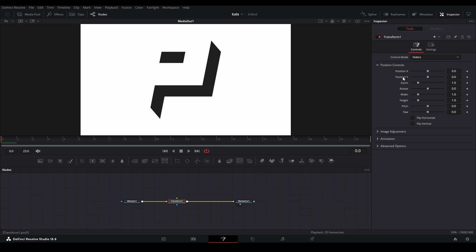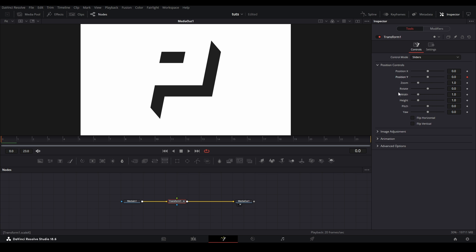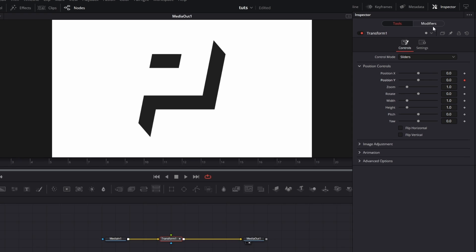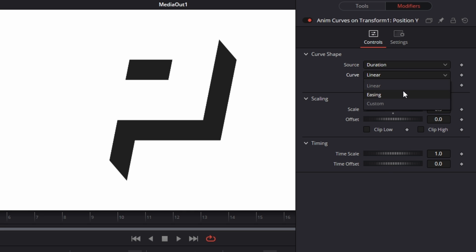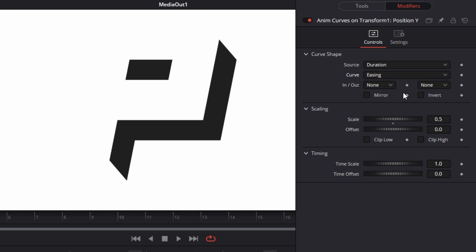From here, I'm going to choose the Y setting, right-click it, go up to modify width, and then select animcurves. Now, let's go up to the modifiers tab to change the settings. From here, I'm going to go to our source and choose duration, and this will make sure that our shake will be scaled by how many frames are in our adjustment clip. Next, we're going to change our curve to easing so we can access the preset graphs.